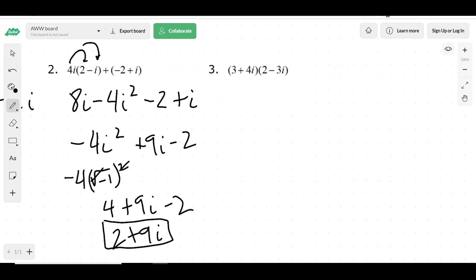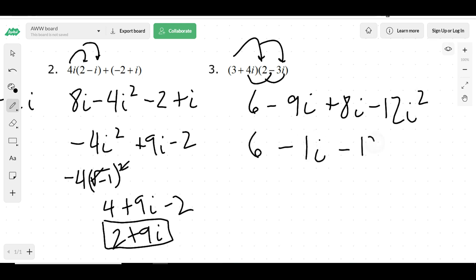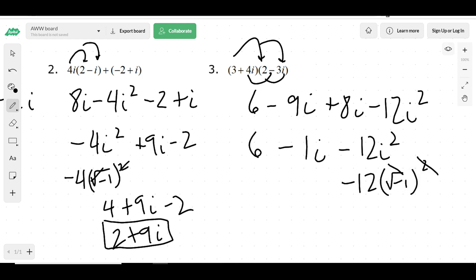Now let's do number 3. I would distribute and get 6 minus 9i, then distribute here and get 8i minus 12i squared. This would be 6 minus 1i minus 12i squared. We know what i squared is — it's the square root of negative 1 — so those cancel, and we'd have negative 12 times negative 1, which is positive 12, giving me 18 minus 1i.